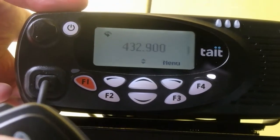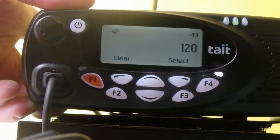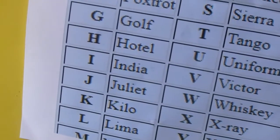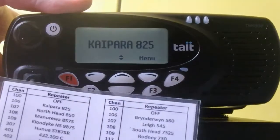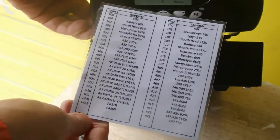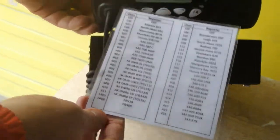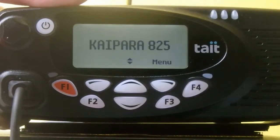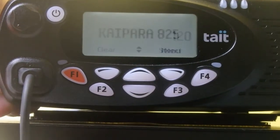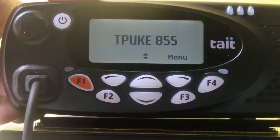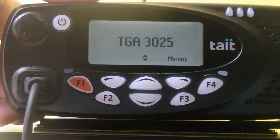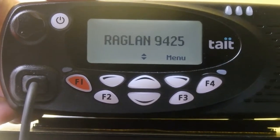The radios have all of the national repeaters dialled into them. So if I go to channel 120 for example — 120 isn't on our list here because the cheat sheet just has the Auckland repeaters. However, the radios are programmed with all of the repeaters nationally. So if we went to channel 120, that's the Topuki 855 70cm repeater. And if we scroll through the channels, you'll see the other channels for the area.